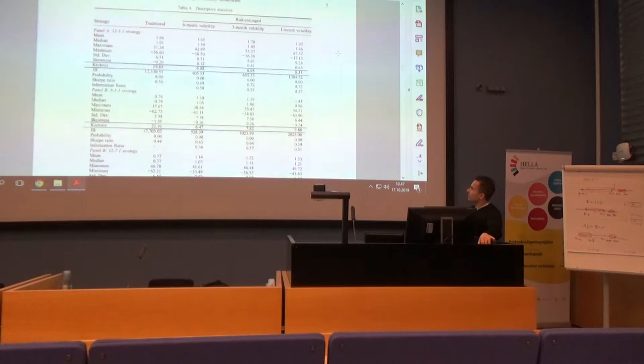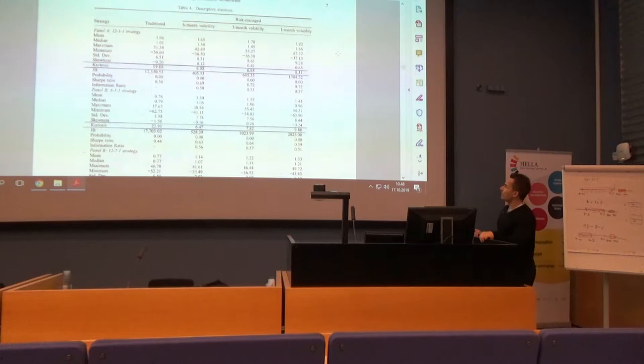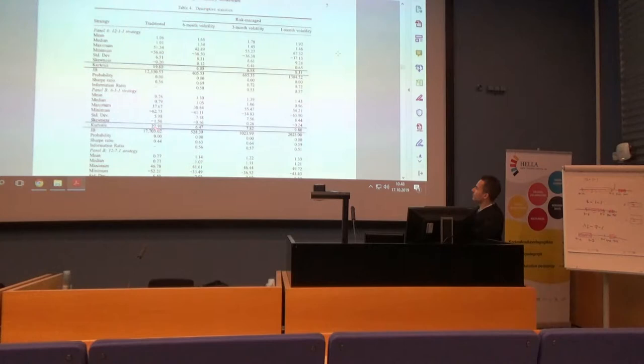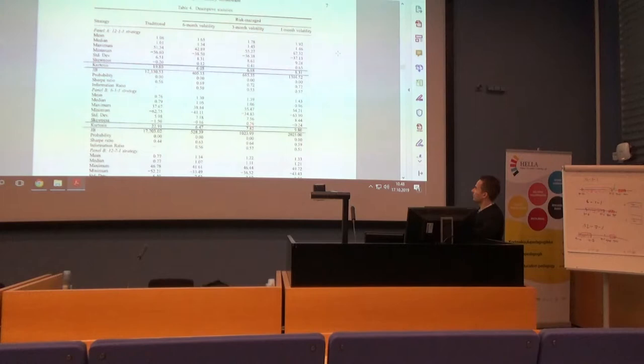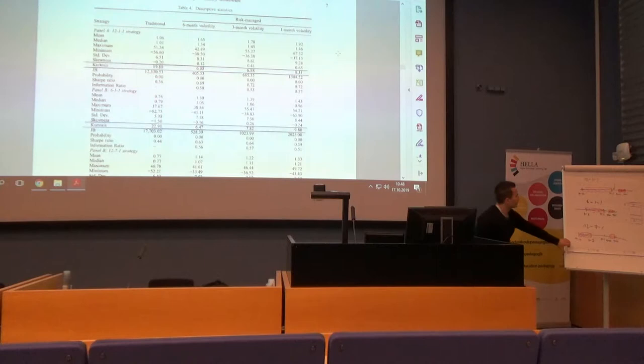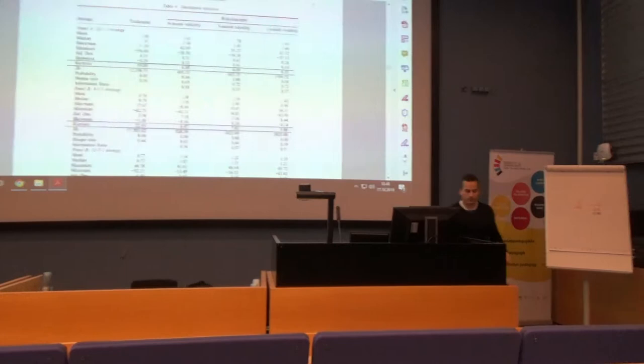Moving to Panel B with the 6-1-1 strategy, we see a similar pattern. Kurtosis is 22.9 for the traditional strategy, and for the risk-managed counterparts it falls to between 6.5 and 10. Skewness is minus 1.5 for the traditional strategy and improves to minus 0.16 using six-month volatility and positive 0.26 using three-month volatility.